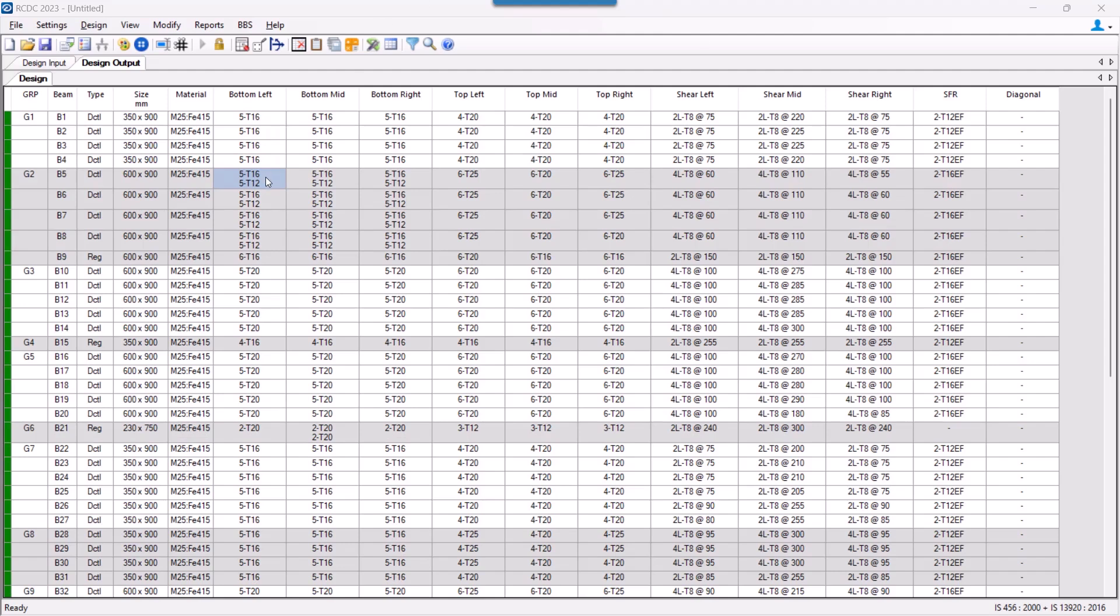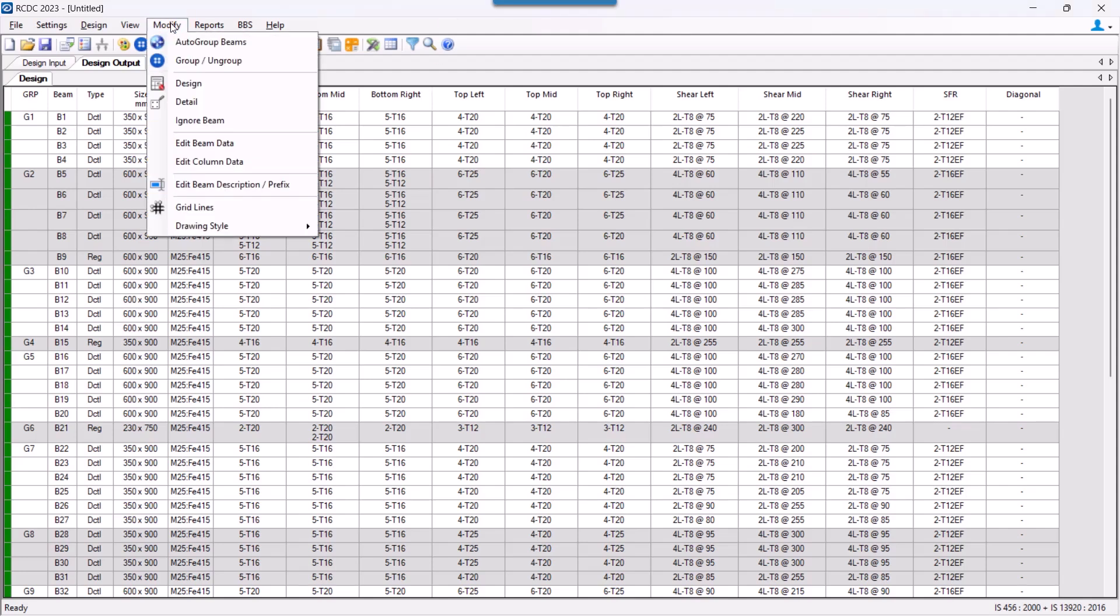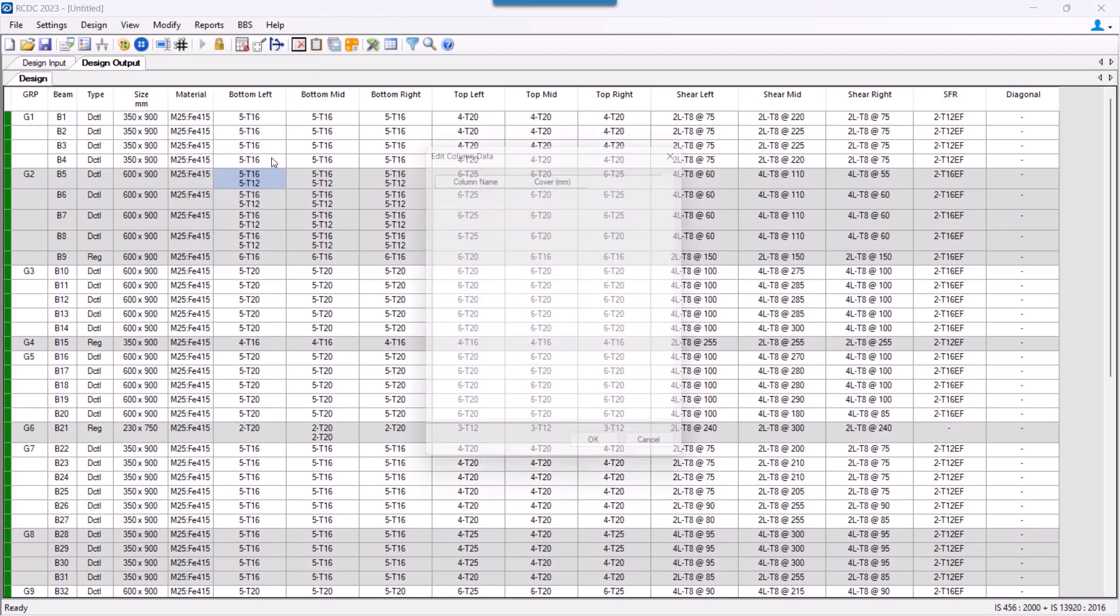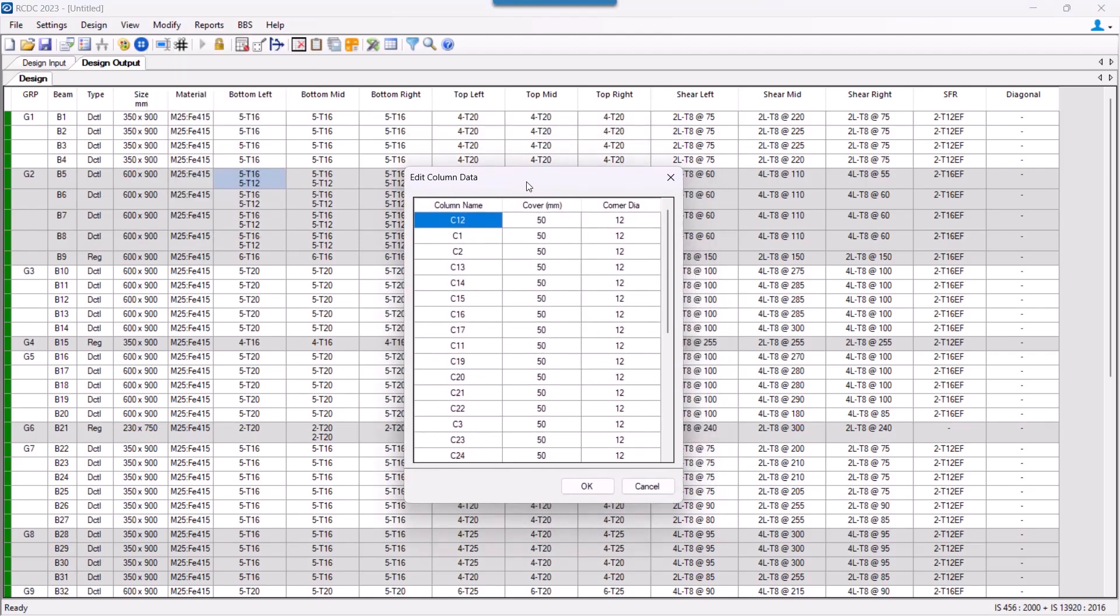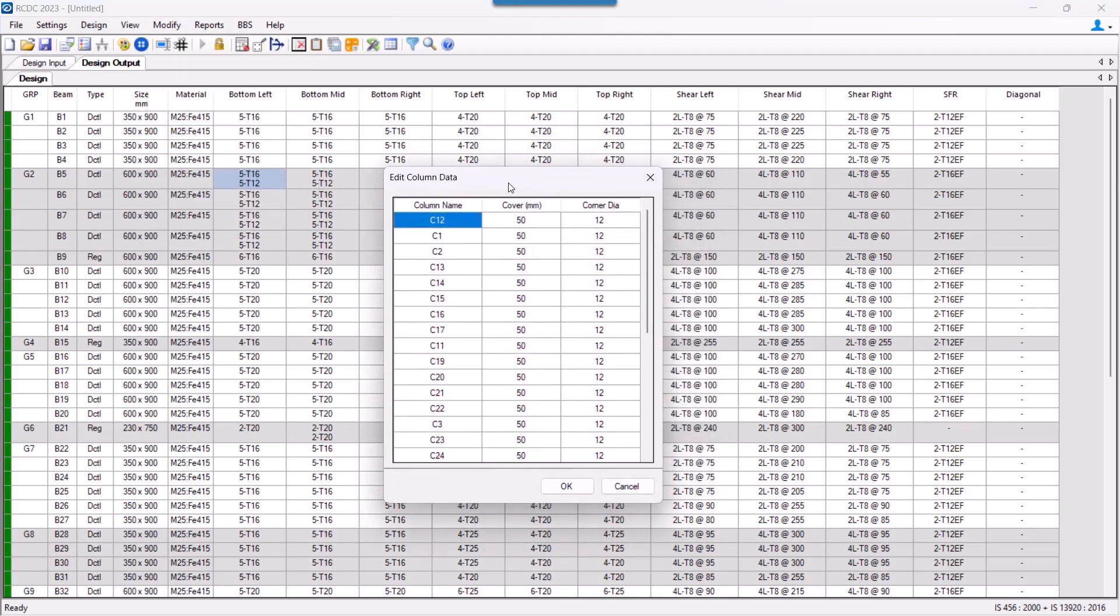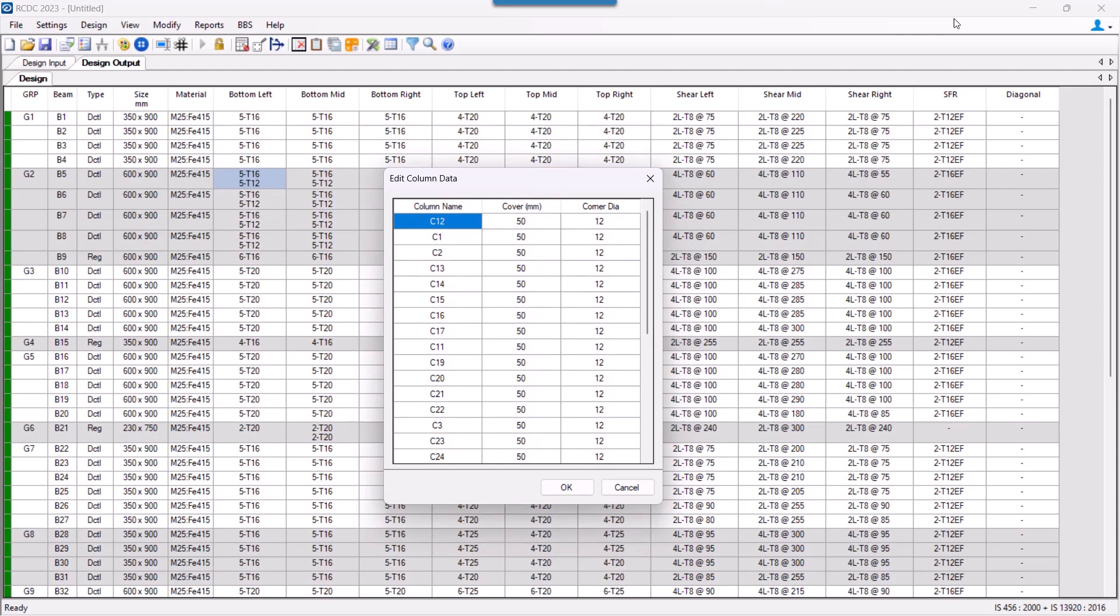The next thing we will look into is the column data that is required to detail the beam specifically at the column and beam junction. So in this modify menu, there is an option to edit the column data. Over here, the input that we need to mention is what is the clear cover to the column reinforcement and what is the corner diameter of the connecting column of the beam.